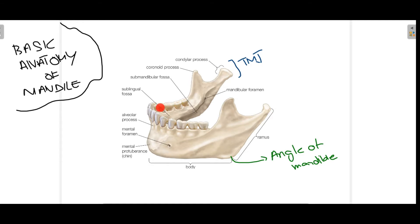Moving downwards, we have the teeth — starting with molars, premolars, canine, and incisors. The inside aspect of the mandible holds very important structures such as glands, nerves, and arteries. This is the submandibular fossa, which holds the submandibular gland. Anterior to that we have the sublingual fossa, which holds the sublingual gland. This part of the mandible is known as the alveolar process, as it holds the mandibular teeth — the same structure is also present in the maxilla.